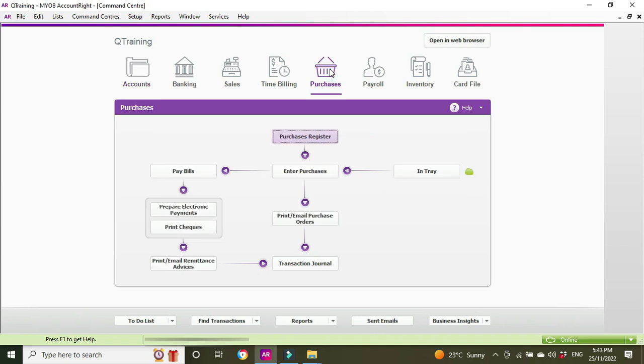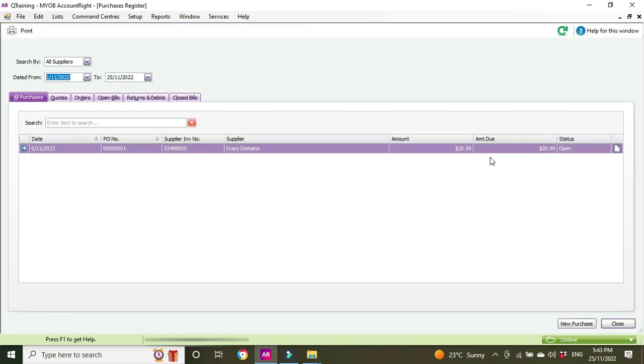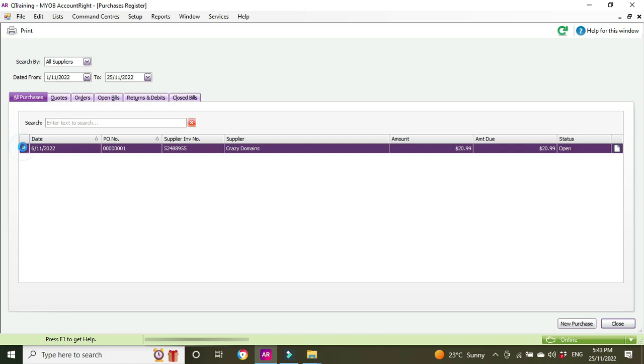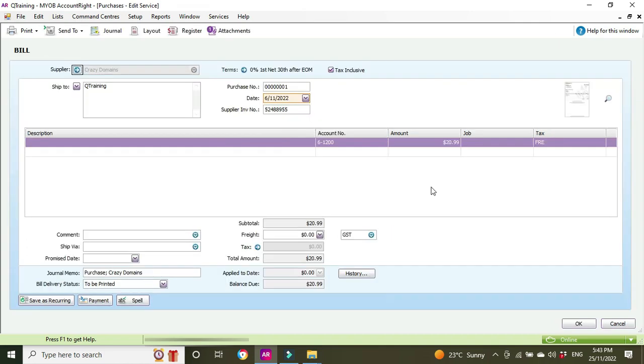Right, so let's go in and have a look at the purchase register and we can see this purchase here that has been entered. It's open so it hasn't been paid. Let's go have a look. Okay, let's process the payment now.